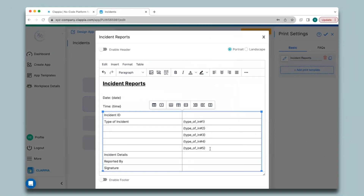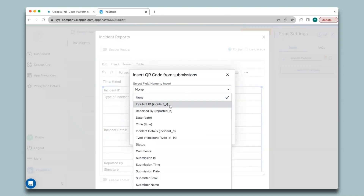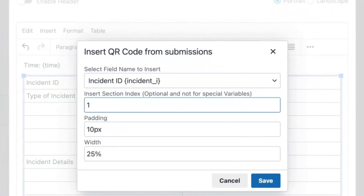Similarly I will do it for the other fields as well — I have now filled in all the necessary variable fields to pull data from the copyable section. For the incident ID QR code, I'll click the QR code option, select the incident ID field, and under 'Insert Section Index' give the index number for every copied section. Since I have five copyable sections I will list them from one to five.